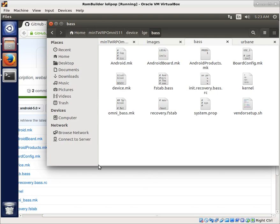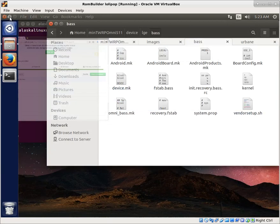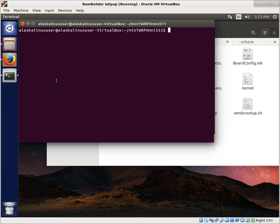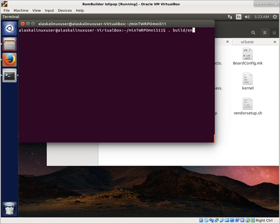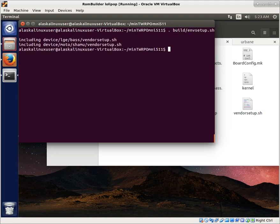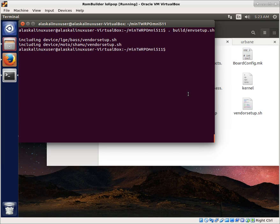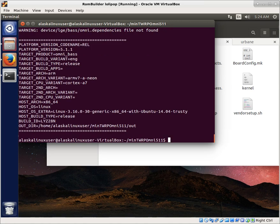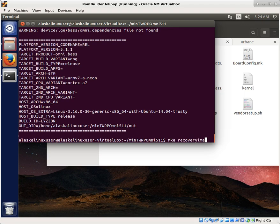So, let me shrink this down here. So, we're in our folder for mini TWRP omni 5.11, and we're going to build environment setup. And notice that it's now including device lge bass vendor setup.shell, so it's adding these to the list. And we're going to say lunch, omni, and bass dash ing. And it says, hey, you're going to build that. This is all the specs for it. Looks good. And then we're going to MKA recovery image.